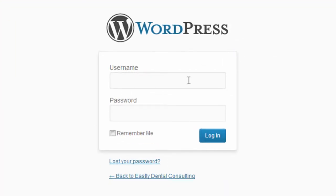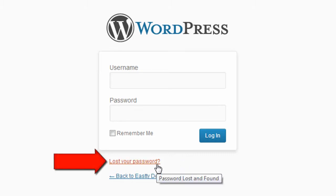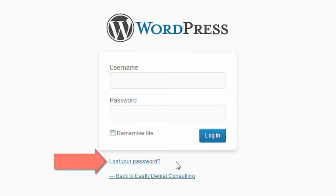You will need your username and password. So if you don't have that, you'll have to get that from the person who set up your WordPress site. If you lost your password, you can try clicking the Lost Your Password link, and that will generate an email that is sent to the admin email address associated with your WordPress site.